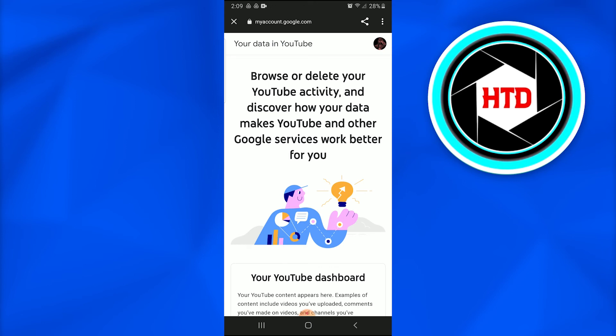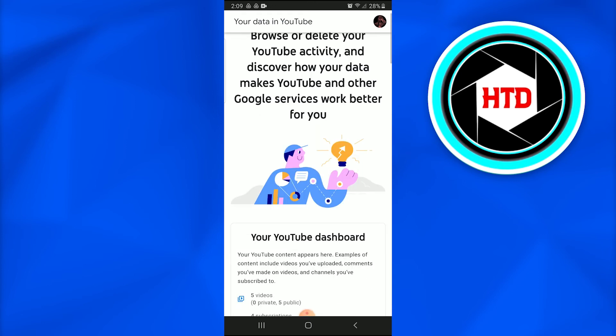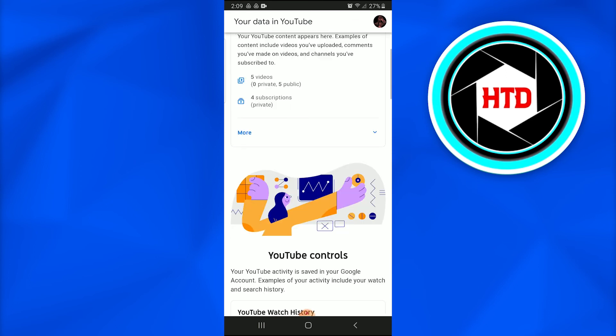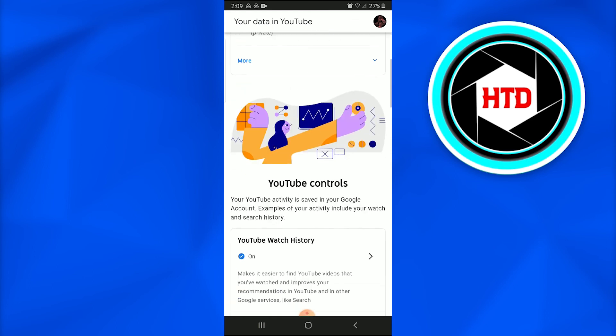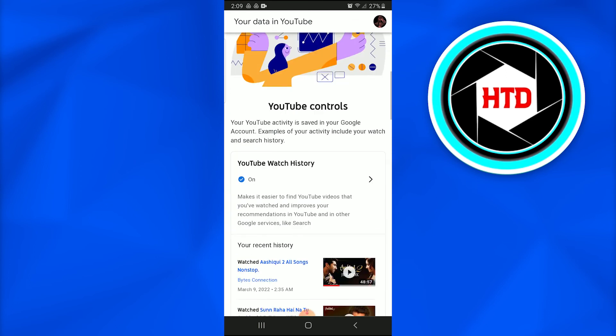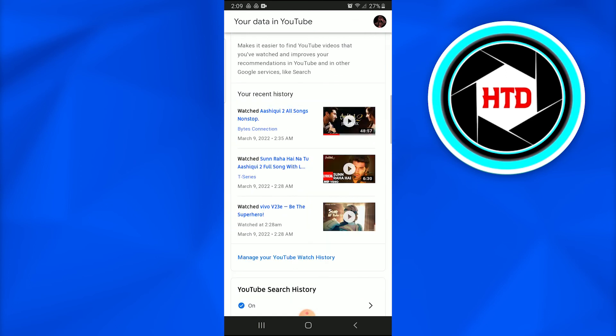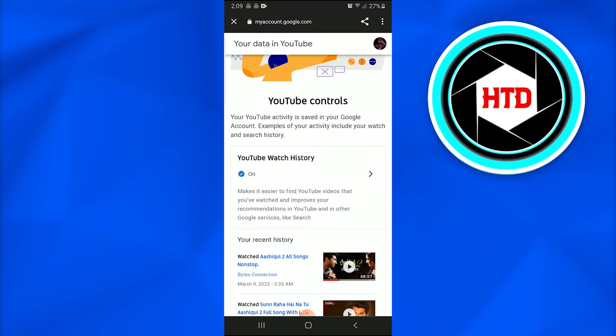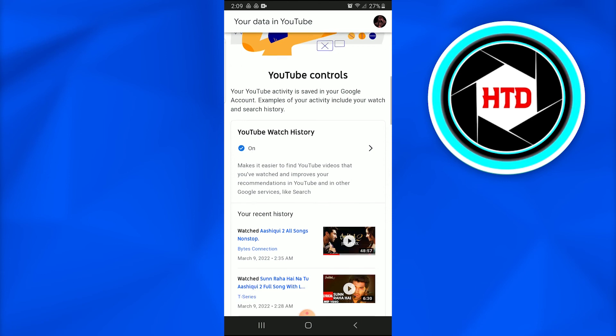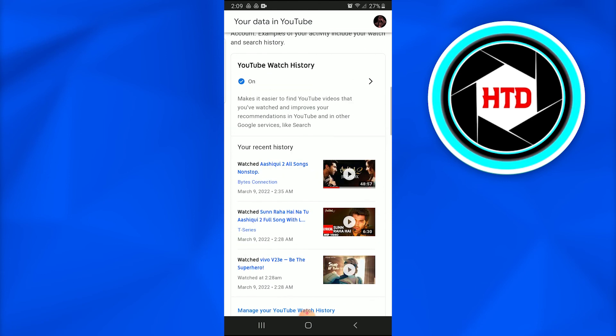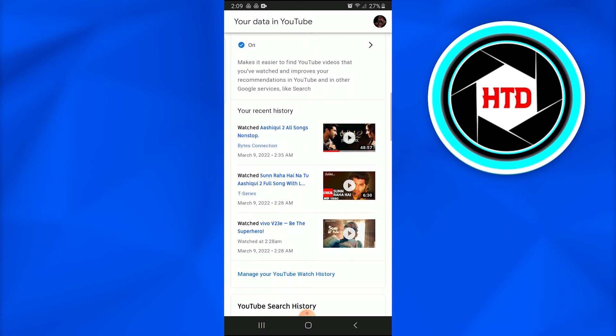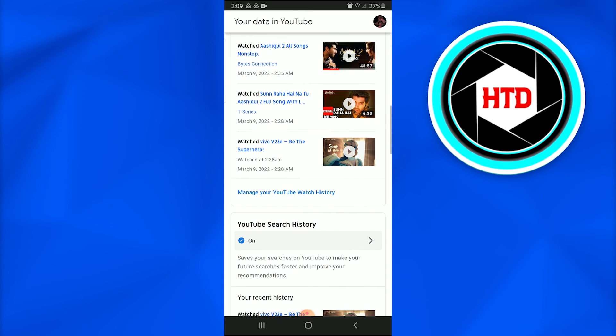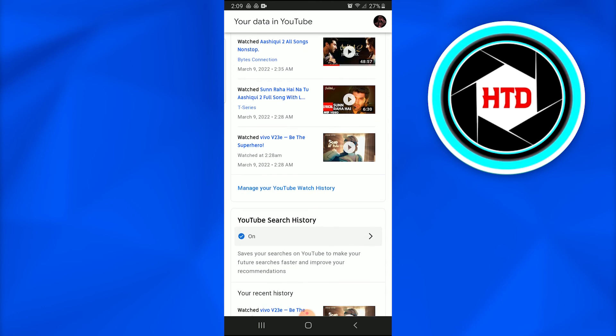So I would simply scroll down and would find 'Manage your YouTube history.' So here it is, just beneath YouTube controls. There is YouTube watch history, and when I'll simply scroll further down, I'll find your recent history, and I have three recent videos. So just below that, I have this 'Manage your YouTube history,' and I would tap on it.